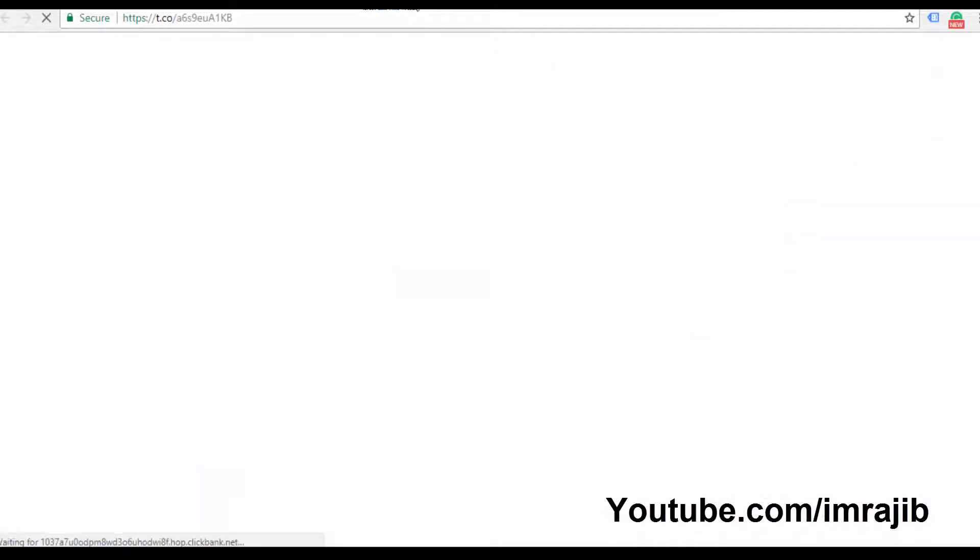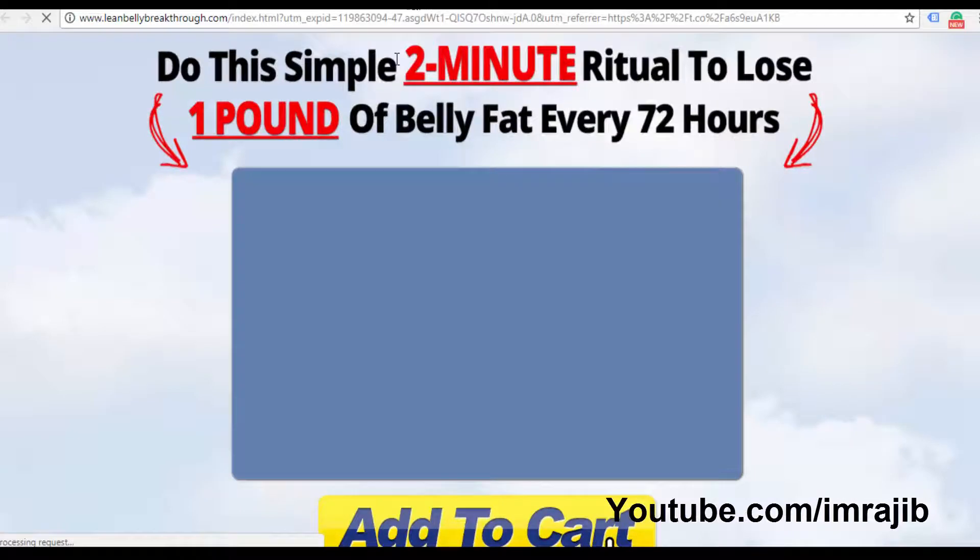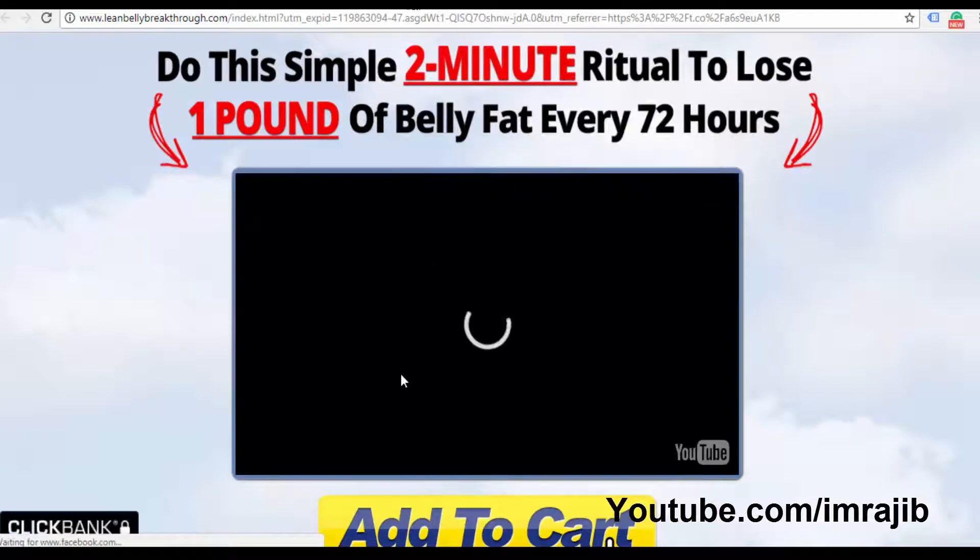If someone visits and purchases the affiliate product, then you can get a commission. This is the affiliate site where the transaction happens.